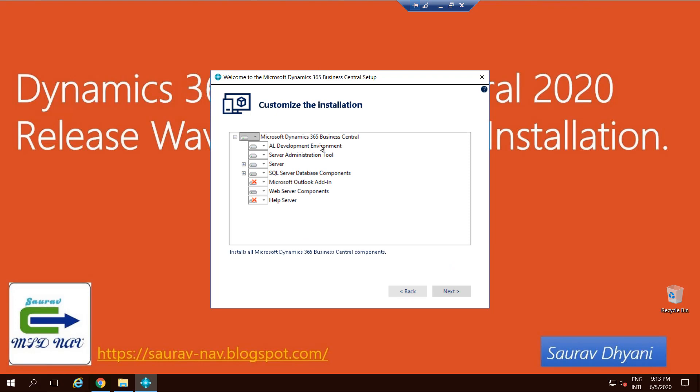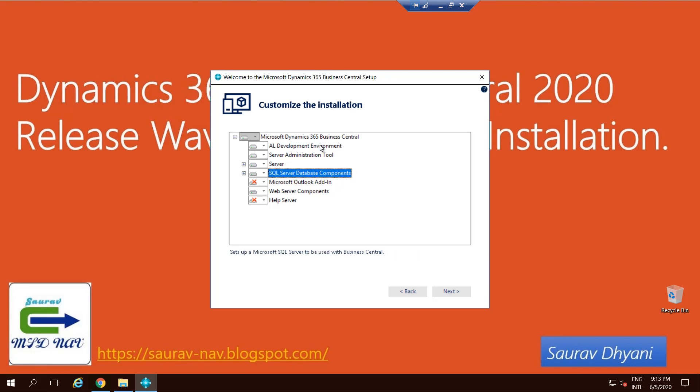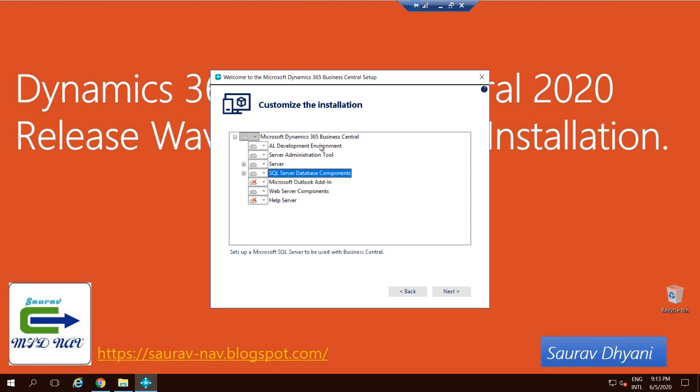Let's talk about it quickly. A development environment installs the AL language extension for Visual Studio Code. Server Administration Tool installs the management console, as I said earlier, which gives you a graphical user interface to stop, start, and change parameters and settings on your service tier. The server actually installs the service tier, which is the config file and other assemblies that are required to run services. SQL Server Database component gives you a demo database that you can use for your testing and development.